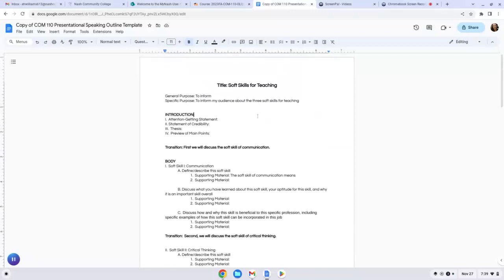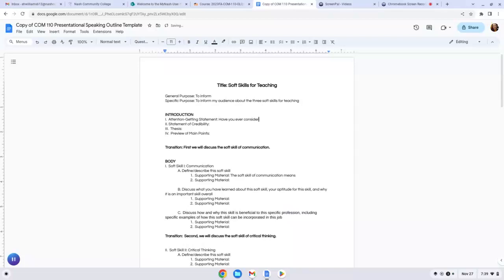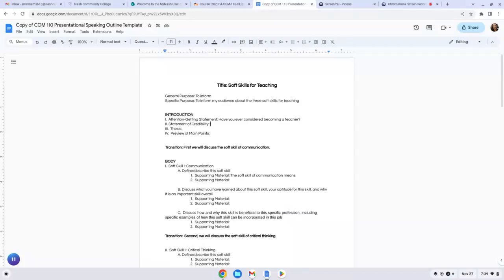So introduction, your attention getting statement. This should be some sort of question to the audience or a statistic, some way to introduce the soft skills. This should not be, hi, my name is, or I'm going to talk to you today about blank. So instead you're going to say something like, have you ever considered becoming a teacher? That's a very simple question to the audience. Not a lot there, but pretty easy. Statement of credibility. Why are you qualified to speak on this topic? Well, I might put, I have 12 years of teaching experience in higher ed. And I could also put, if you don't have experience in your field, that you are very interested in this field. You have done lots of research over the last couple of months in this class on your particular career field, especially after unit eight. So you could put that in there, but a sentence or two that just describes why you are qualified to speak on this topic.